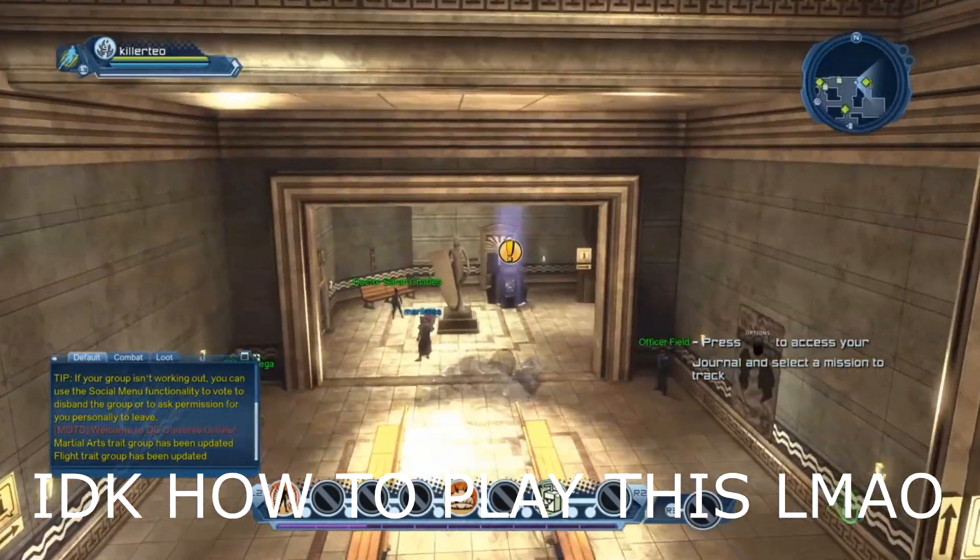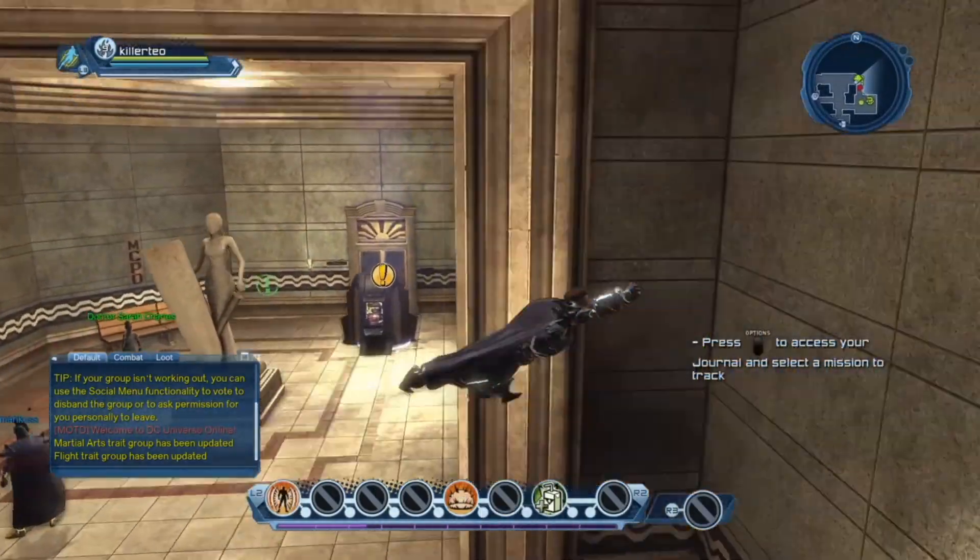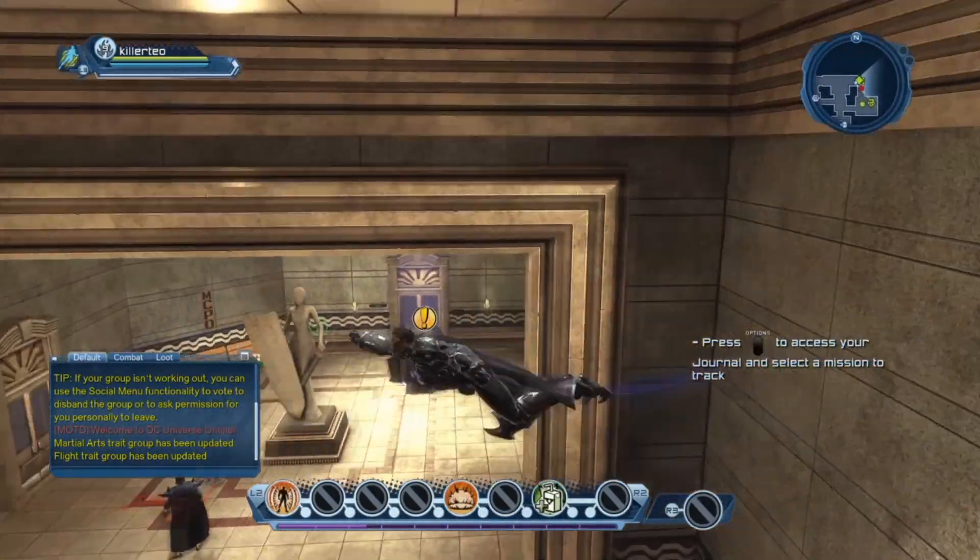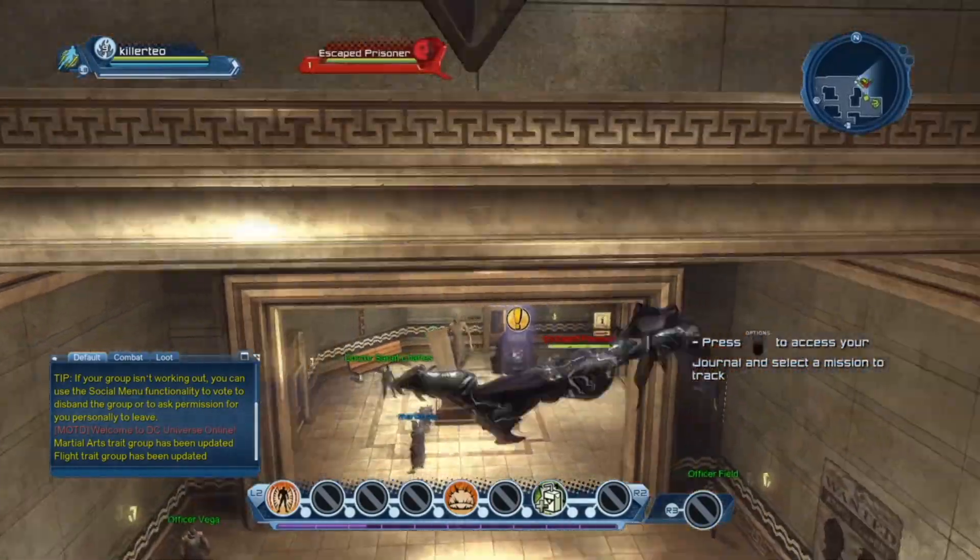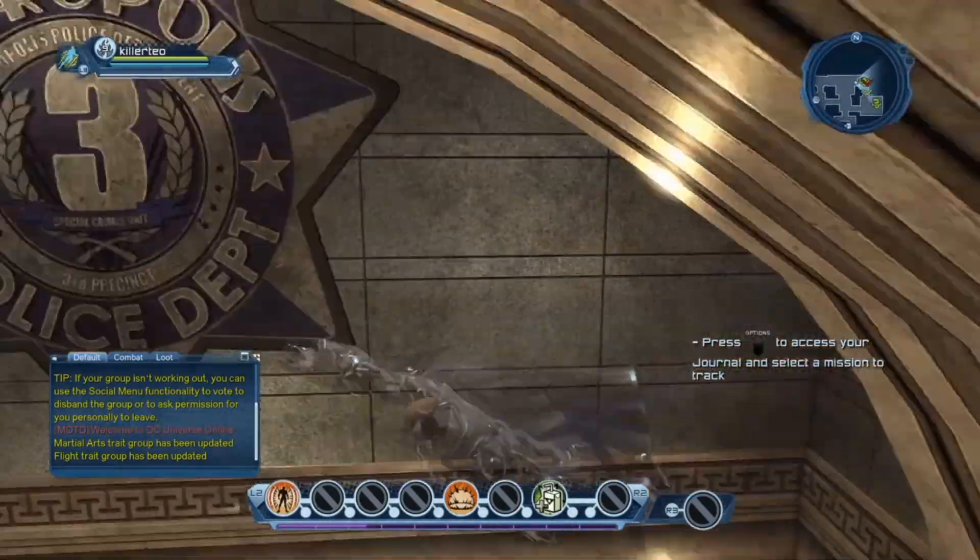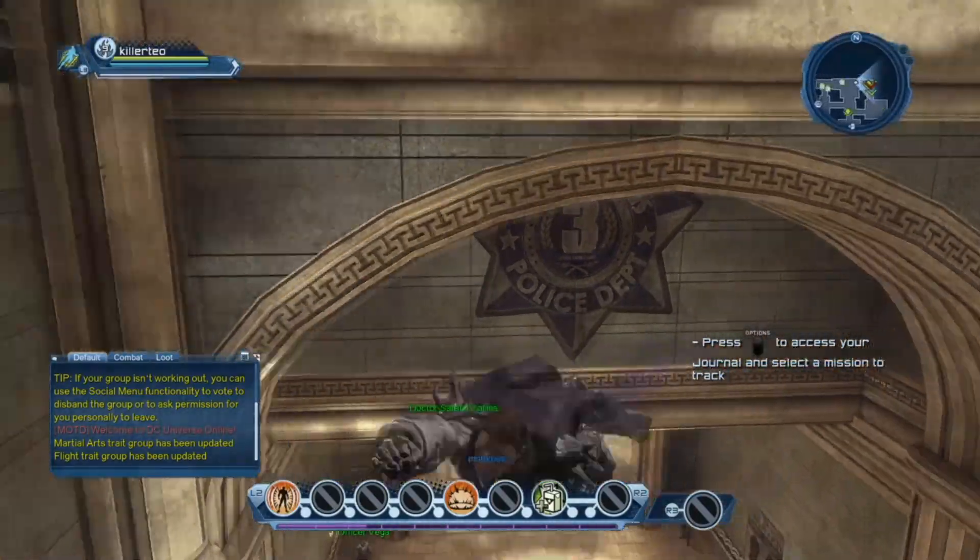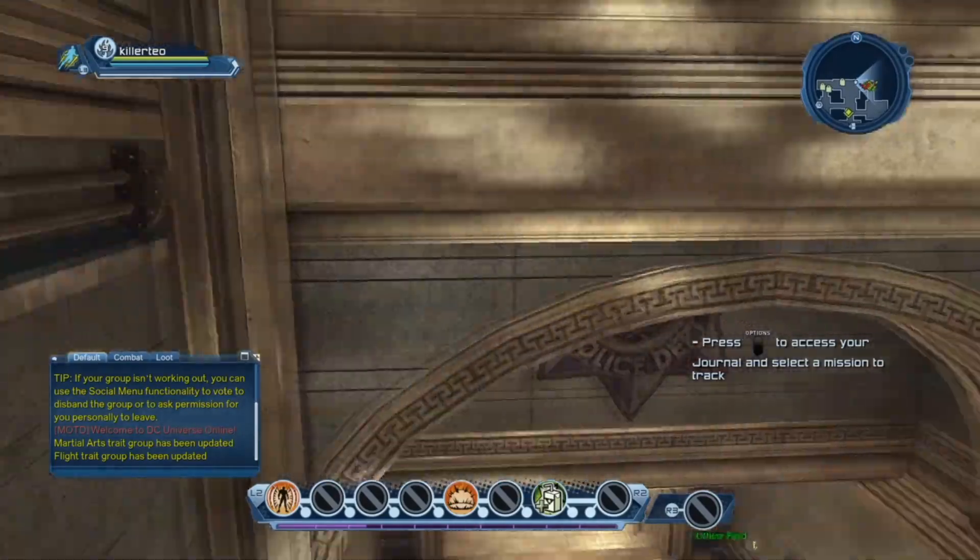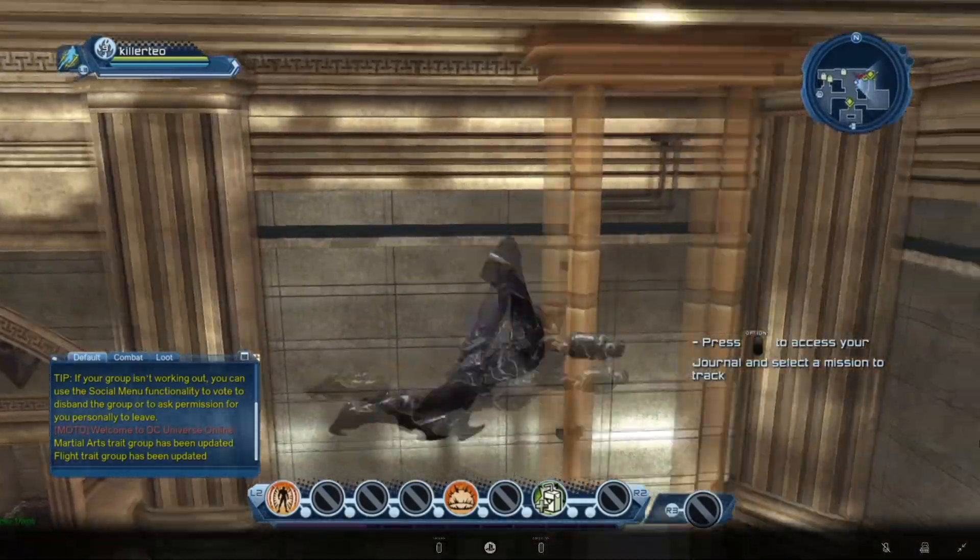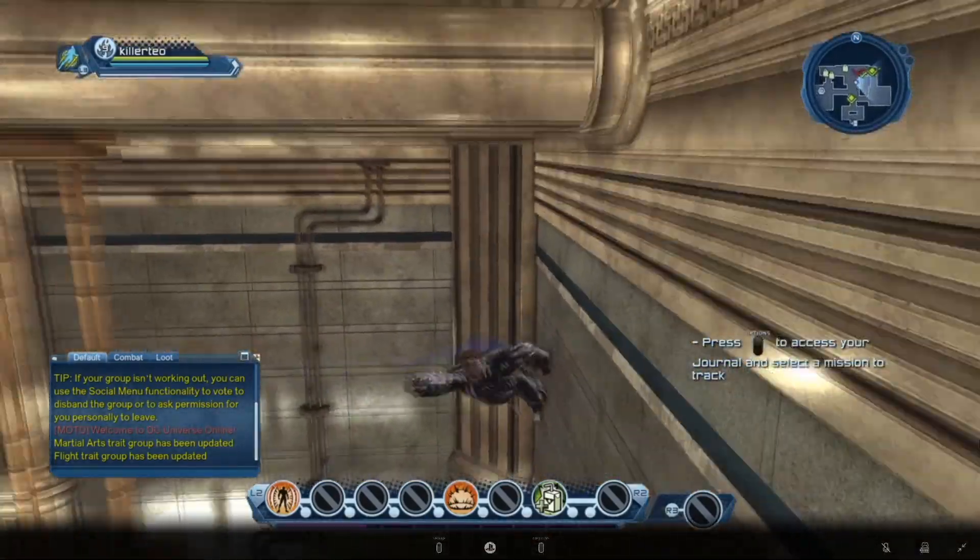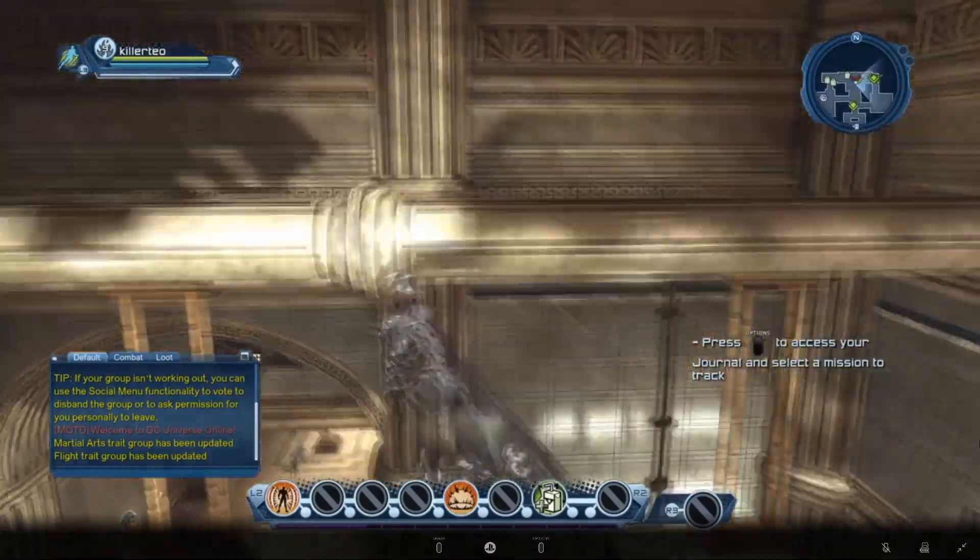All right guys, so I'm in the game. As you can hear, I'm actually using my keyboard right now. I don't really know how this game is played, but I have successfully... I'm successfully using this character with my keyboard.